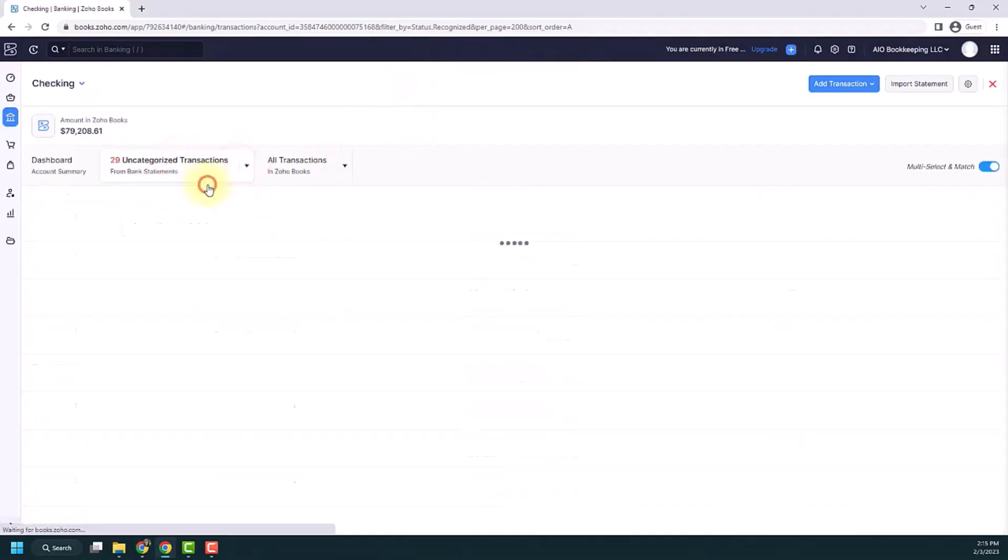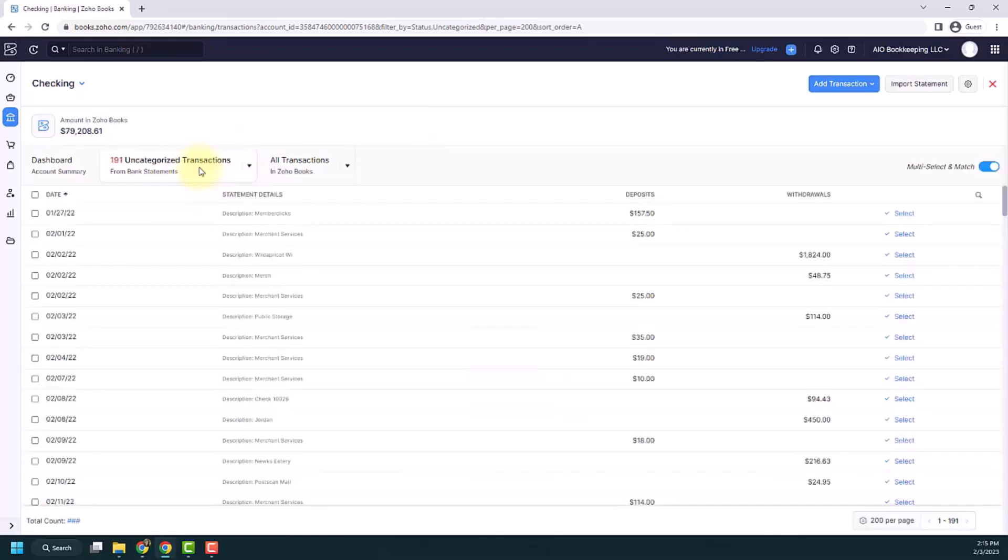If I go back to my uncategorized transactions, you'll see that they are gone and that the rule helped me make this a lot faster.